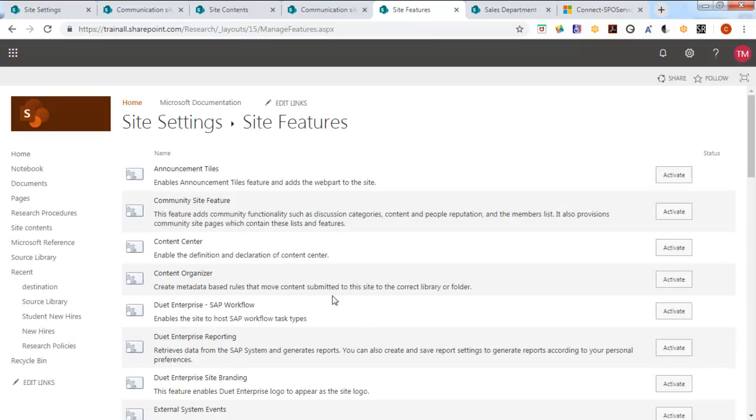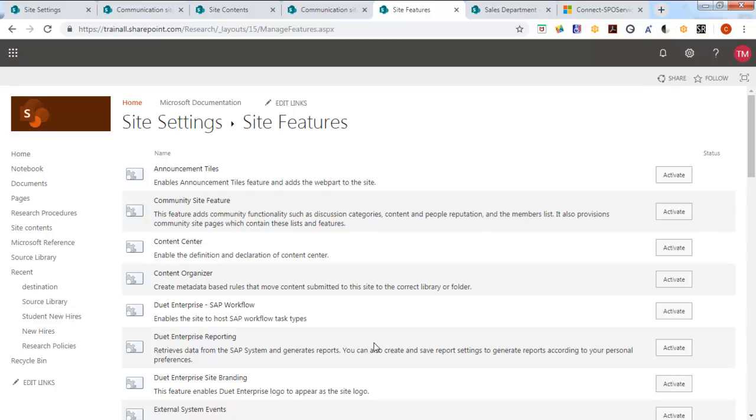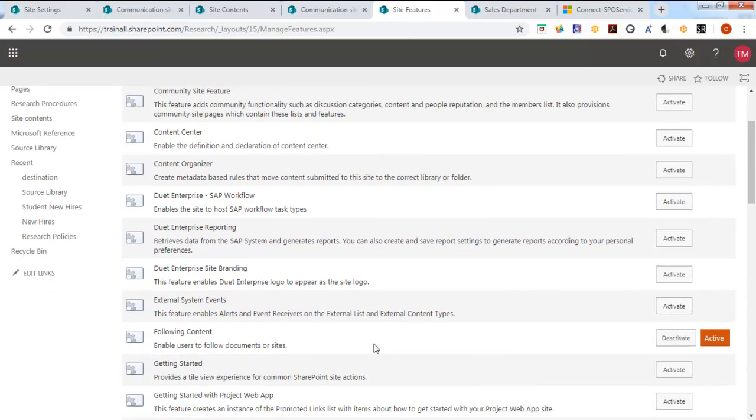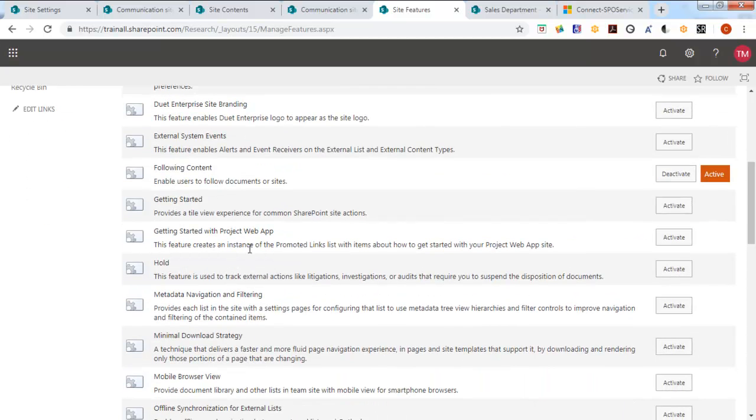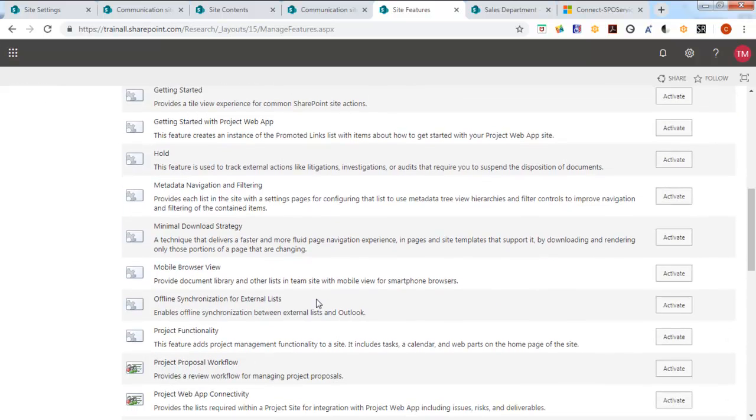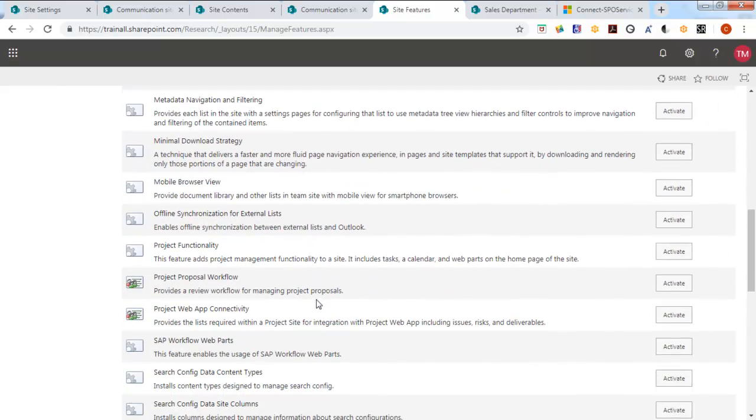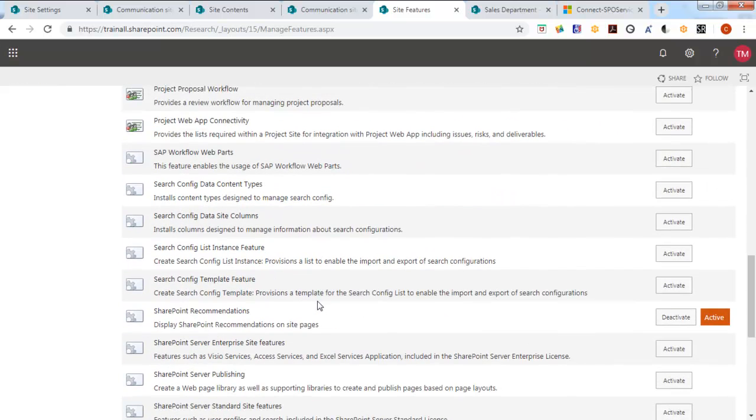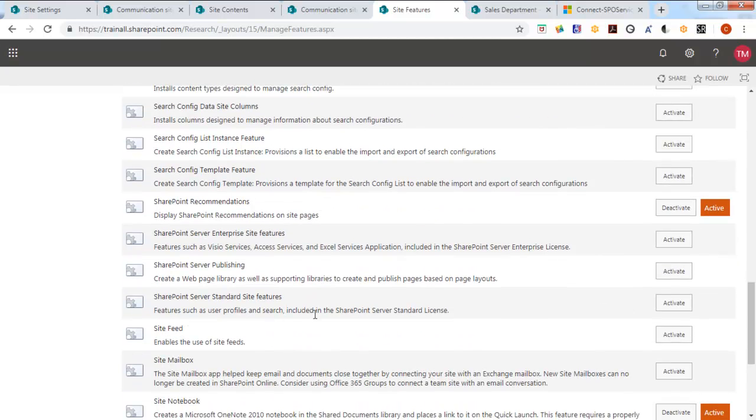Now we have quite a few choices here. There is a brief explanation. Now we are going to go down and I want to draw your attention to this option here, SharePoint Server Publishing.